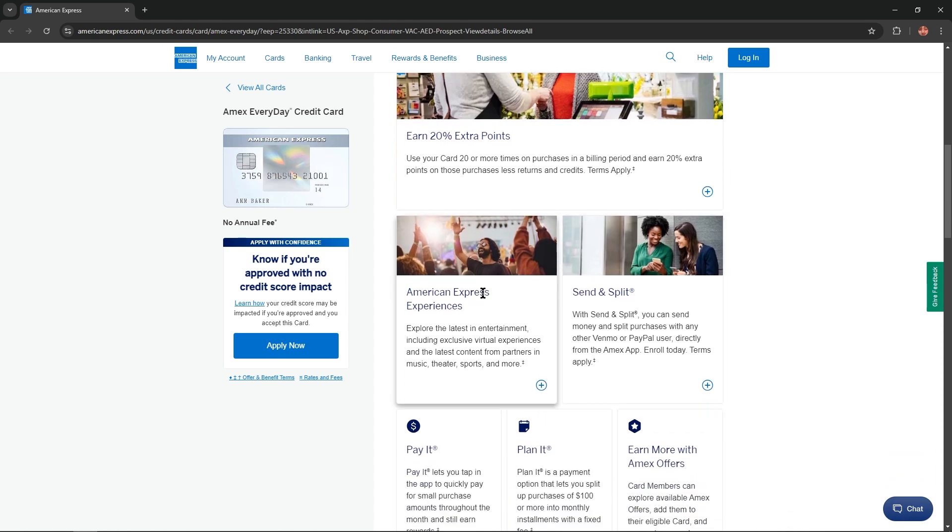American Express Experiences explore the latest in entertainment including exclusive virtual experiences and the latest content from partners in music, theater, sports and more.